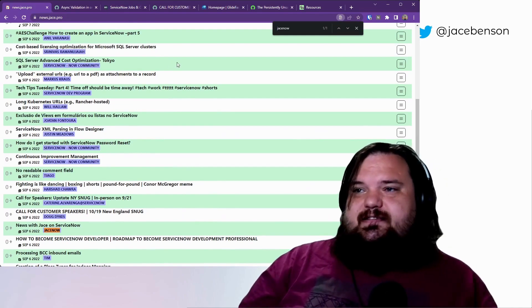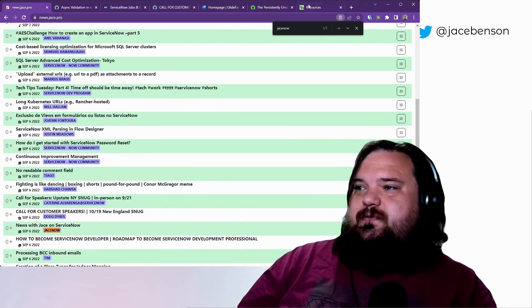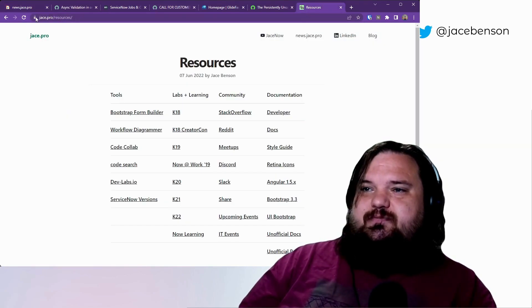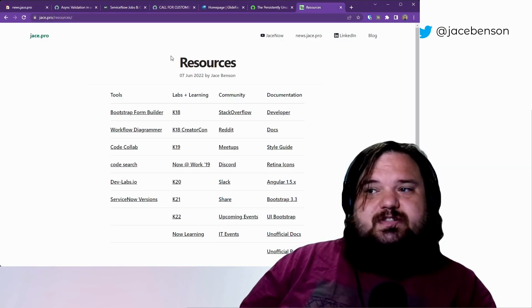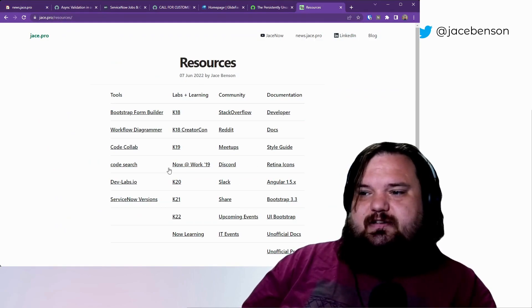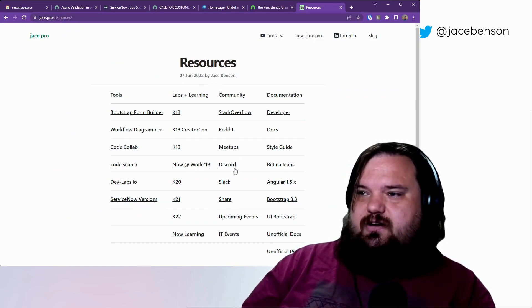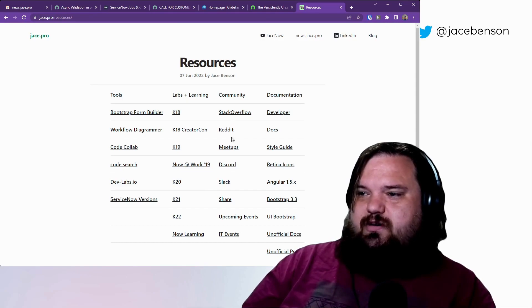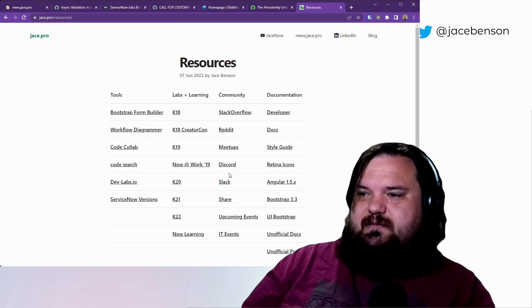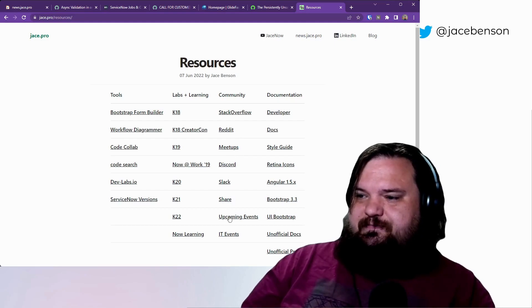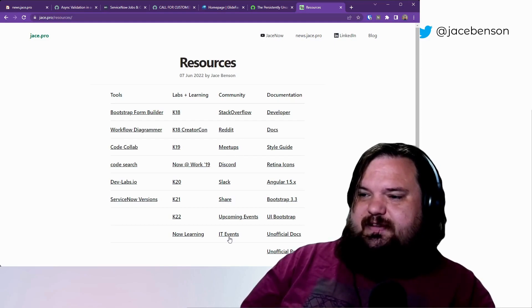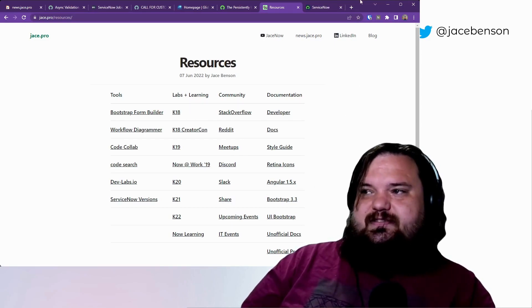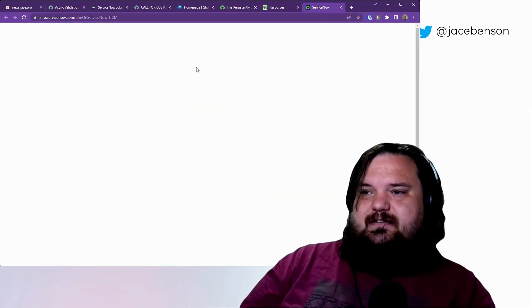Speaking of events, where do I get those? I generally go to jstap.pro/resources and spread link a bunch of stuff. And on here I have a column of links that are more community driven. So there's meetups, upcoming events, and IT events. So I'd go to like IT events, see what's there.